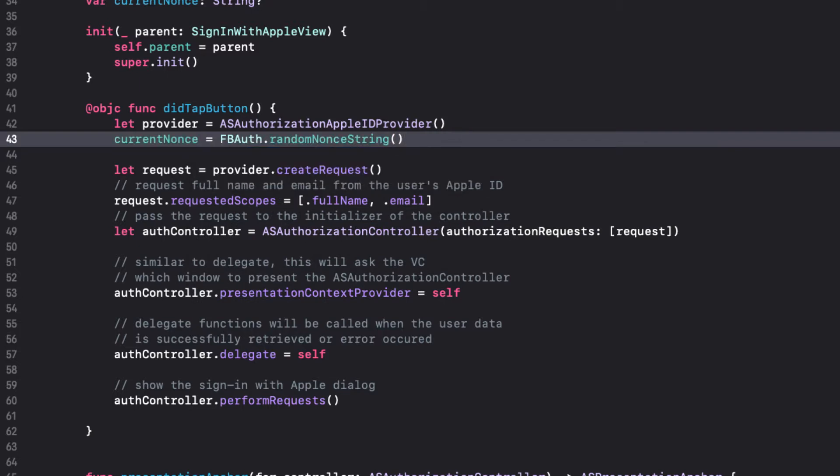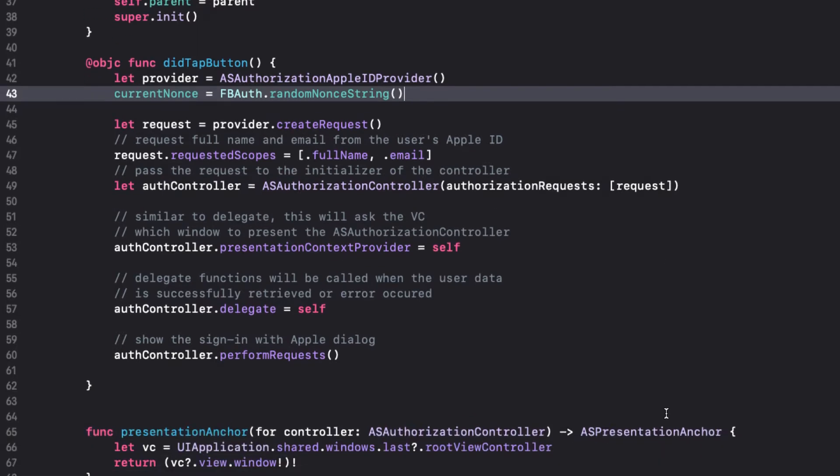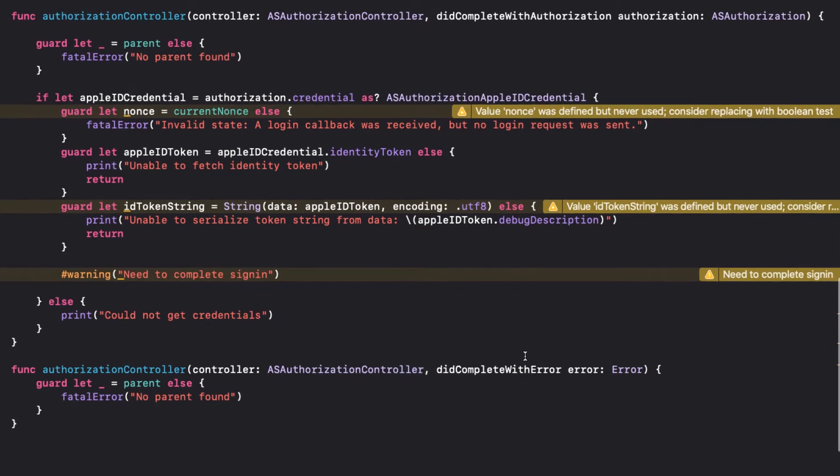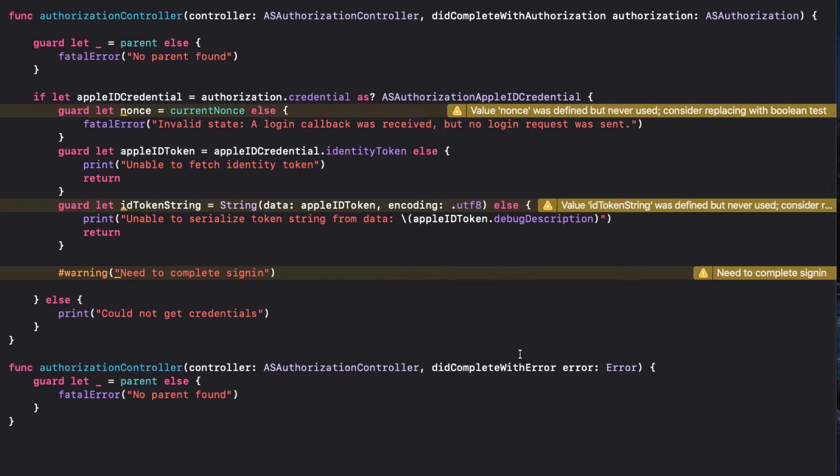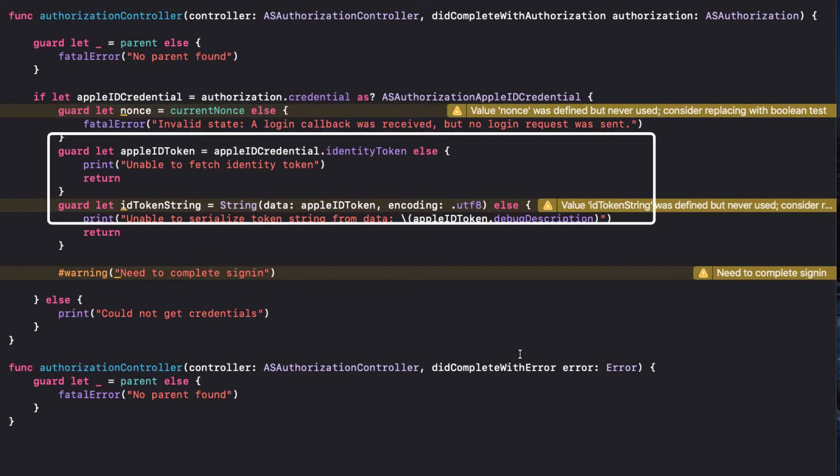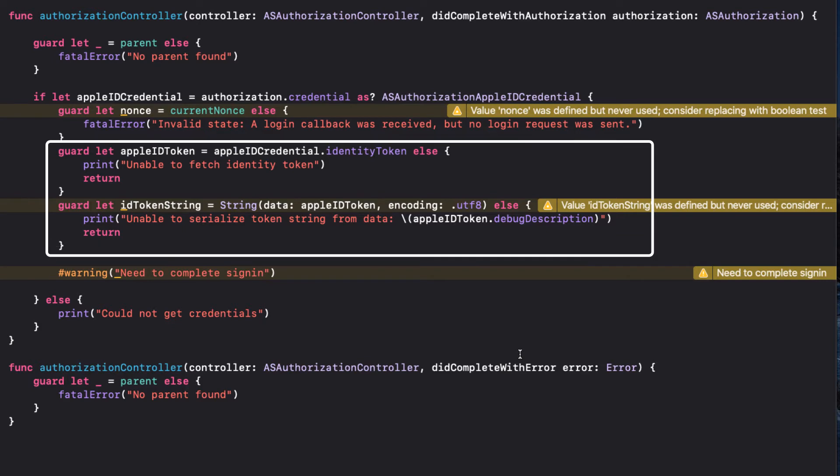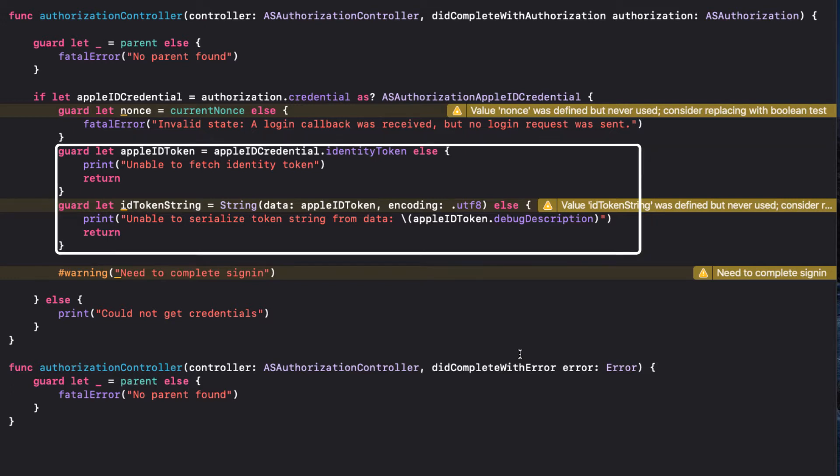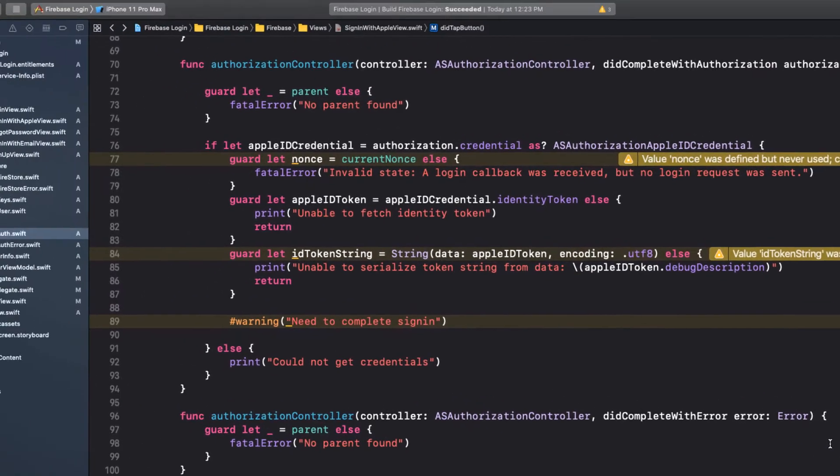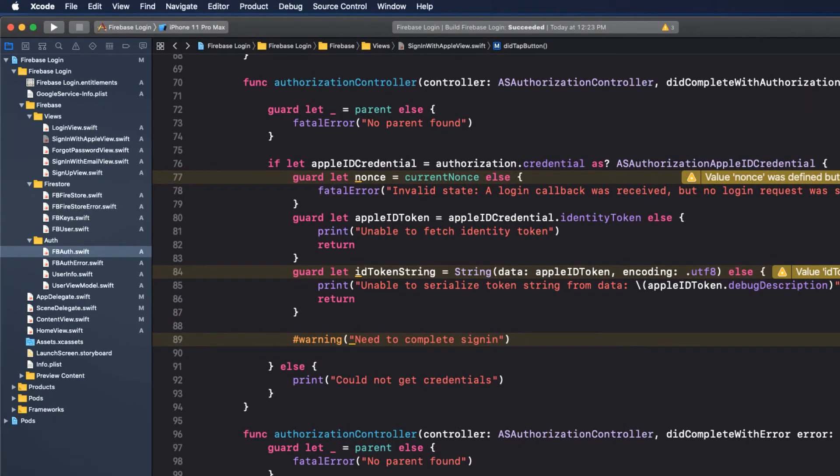And now we need to do something with the authorization controller's didCompleteWithAuthorization function. Before we go there, notice that our authorization controller will use a NONS, and we also create what is called an ID token string. When we attempt to authenticate, we will need these two things, and we're going to replace this warning with the Sign-in-with-Apple authorization function that's in our FB auth namespace. So, let's take a look at that now.